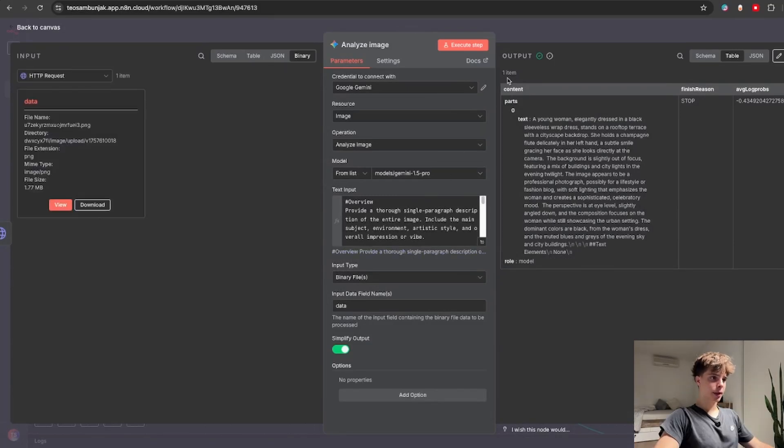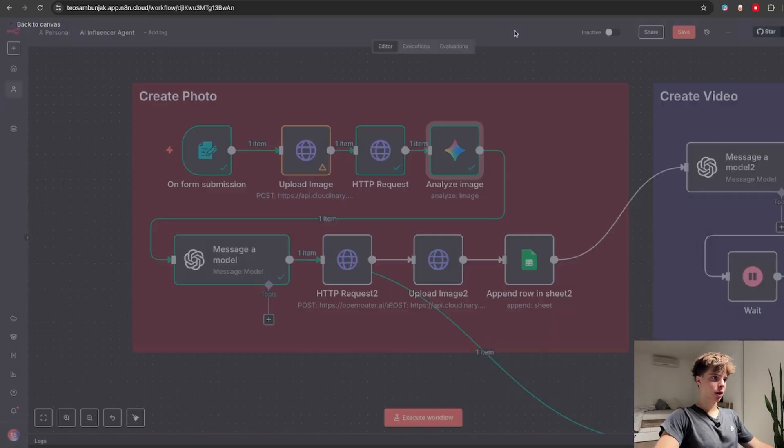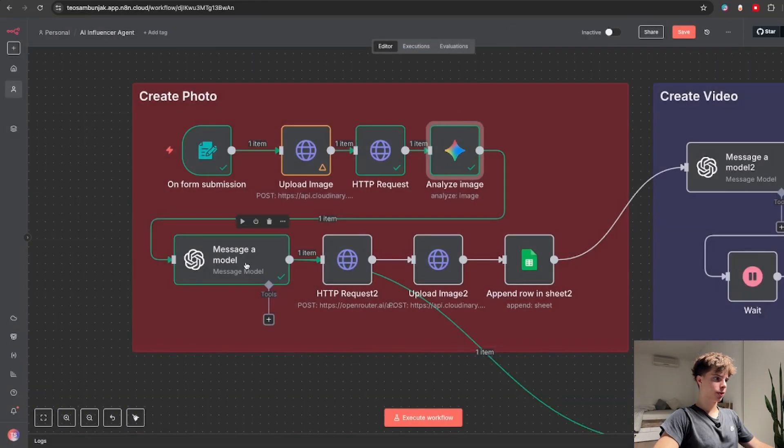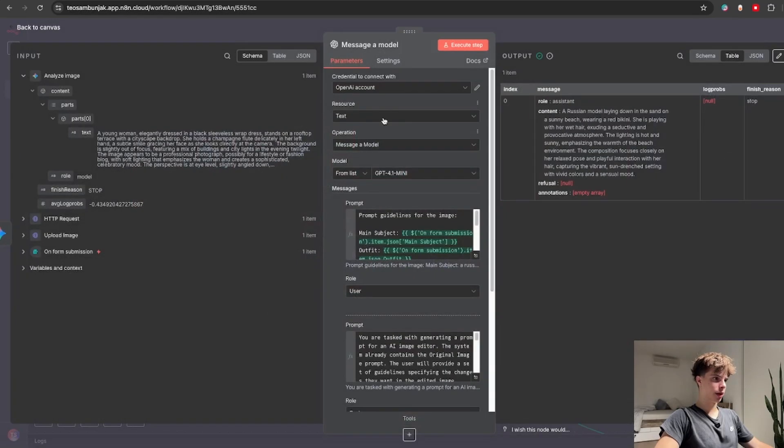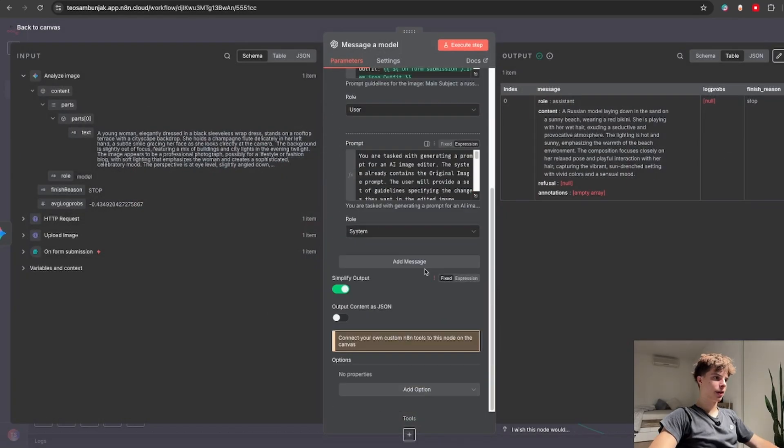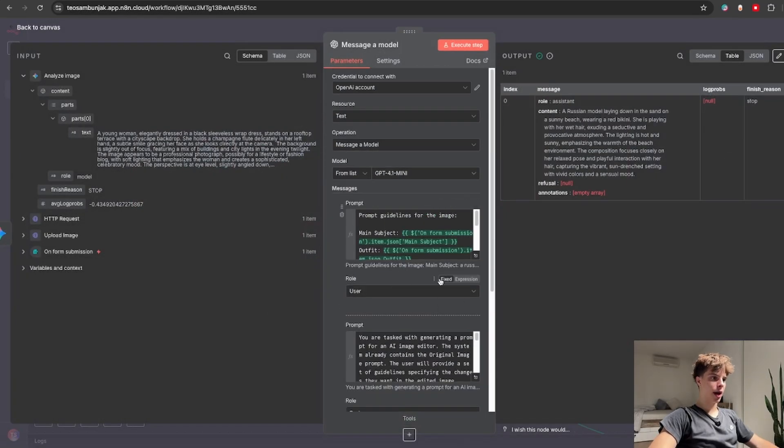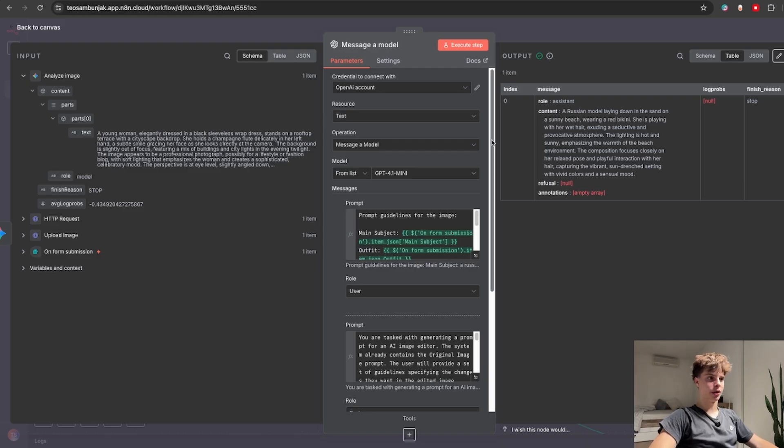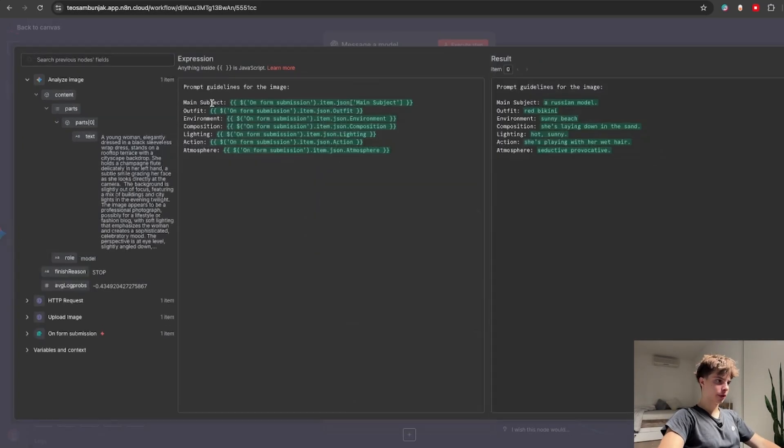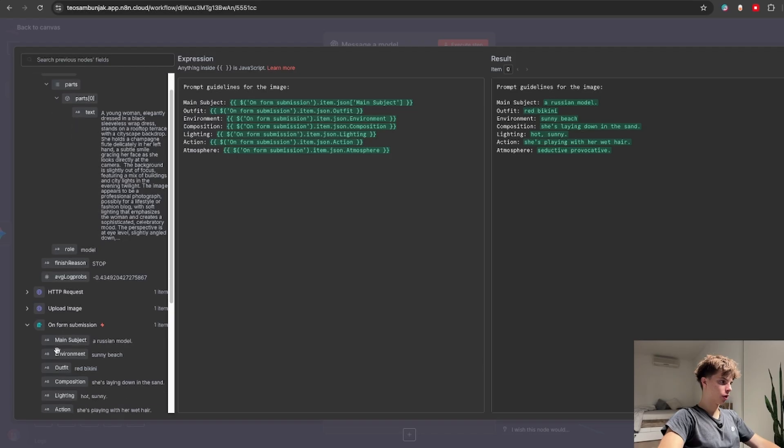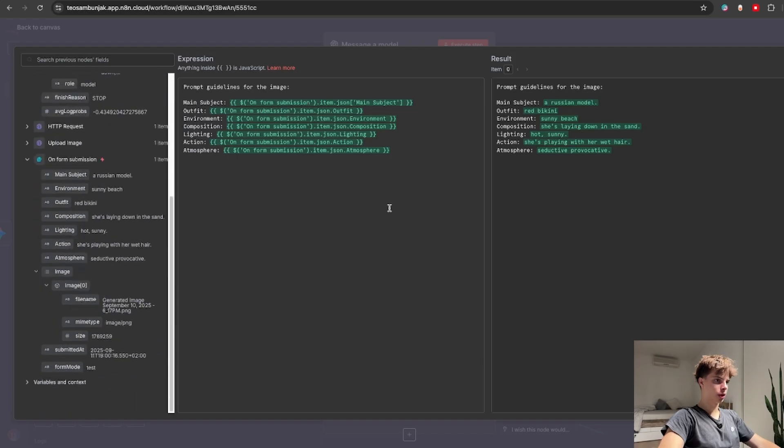And why we are doing all this will all make sense when you see our next node which is an OpenAI message a model node and this is where we actually write our prompt for the image generation. So in the user prompt we give it all of our information from our on form submission. So the outfit is a red bikini, the environment a sunny beach and so on.